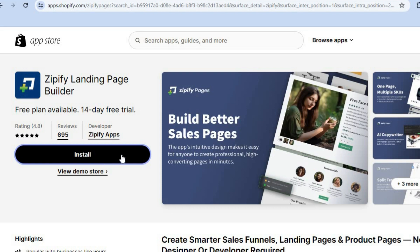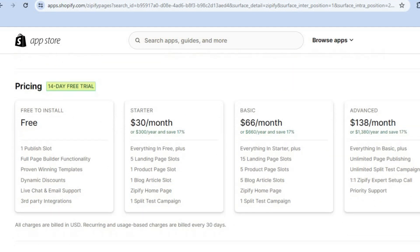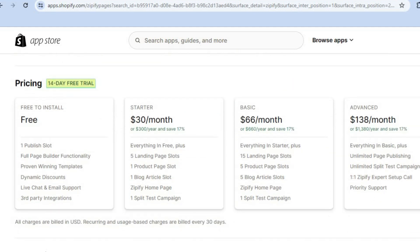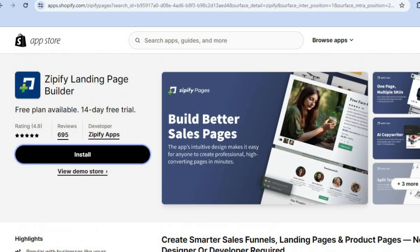From here you're going to tap on Install. Keep in mind that Zipify offers a free plan and also a 14-day free trial period. With their free plan you can get one published slot, full page builder functionality, and proven winning templates. Their paid plans start at $30 per month and go up to $138 per month.